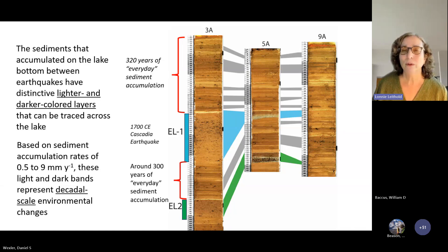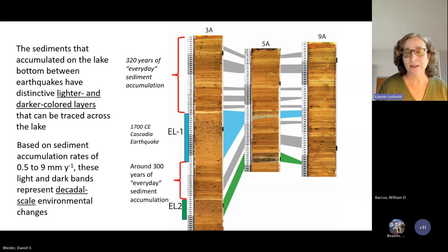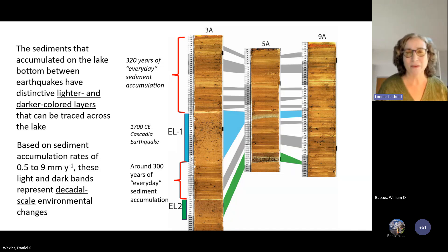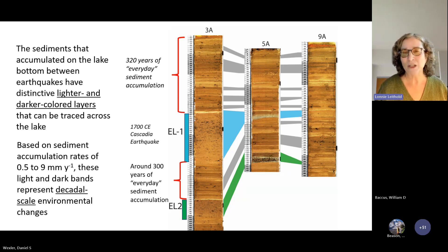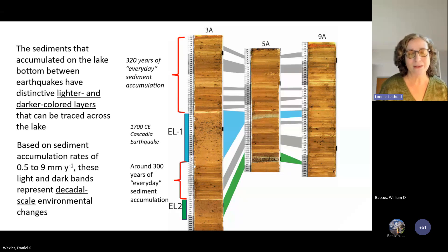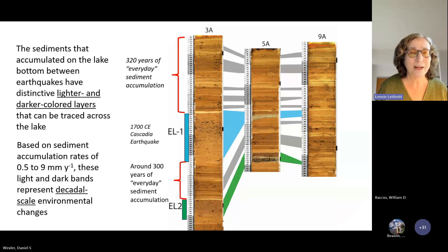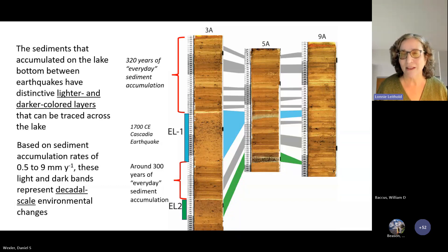One of the things we focused on were the sediments deposited between those event layers. In this image, we have three cores shown, and what we can see is event layer one — the 1700 Cascadia earthquake deposit. What we noticed is that in the in-between times, in the everyday sediment accumulation, there were these very distinctive lighter and darker beds or bands. In core 3A we see about 320 years of everyday sediment accumulation. We can trace these lighter and darker color bands across the lake — it's almost like a barcode. Based on sediment accumulation rates of about 0.5 to 0.9 millimeters per year, these represent decadal changes in the environment.